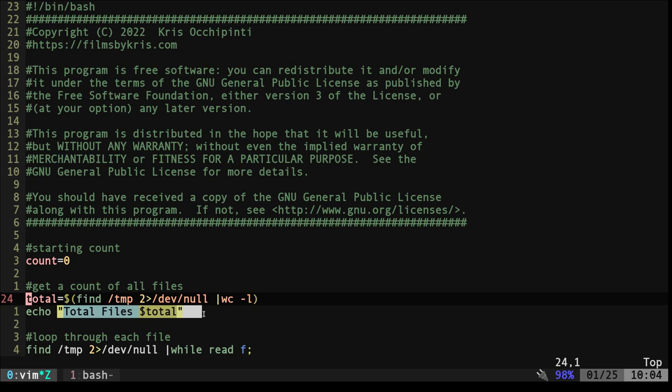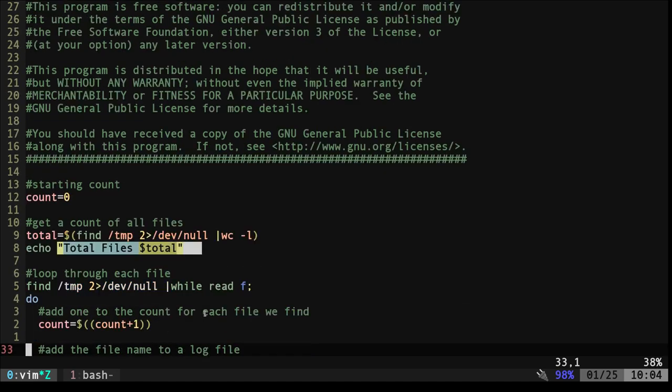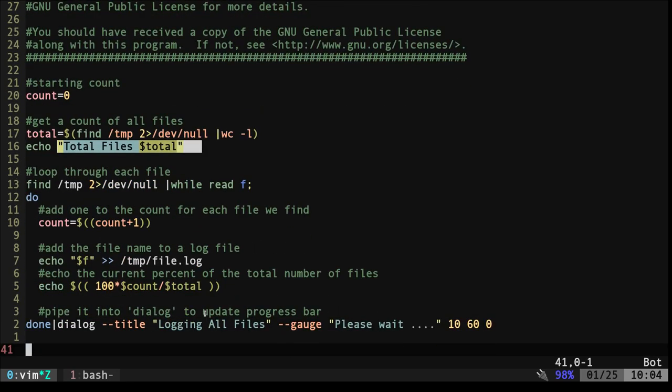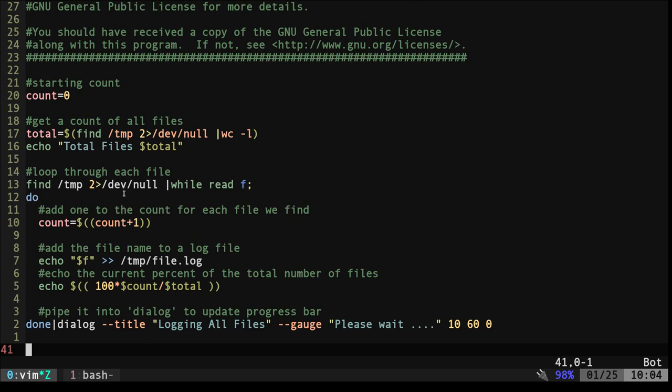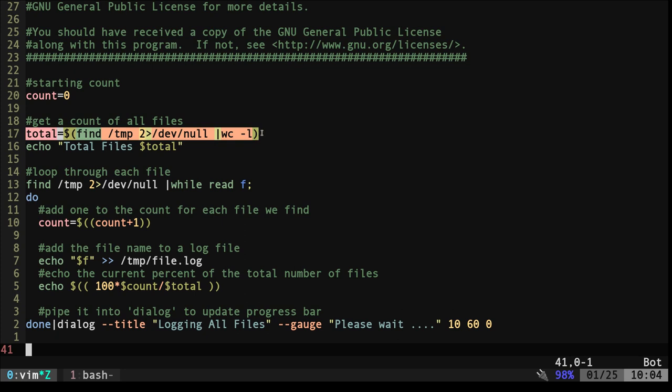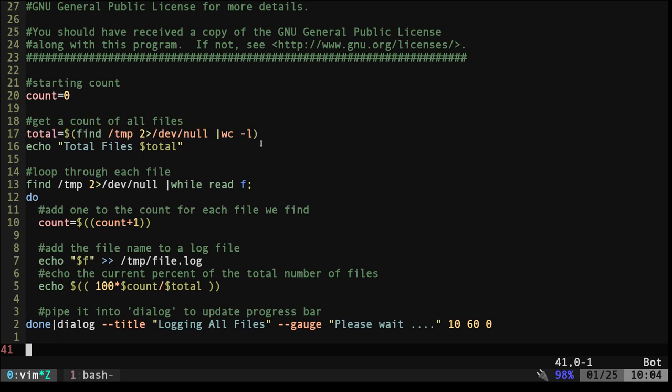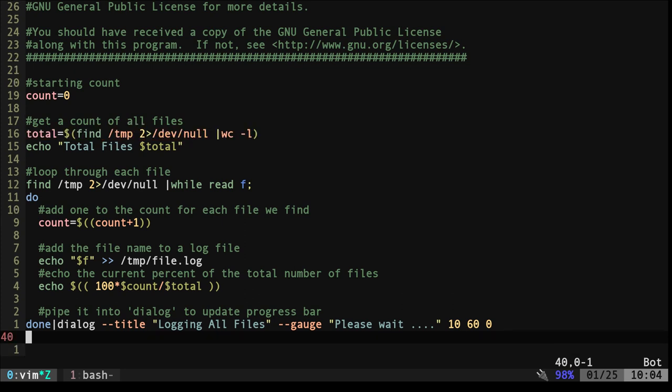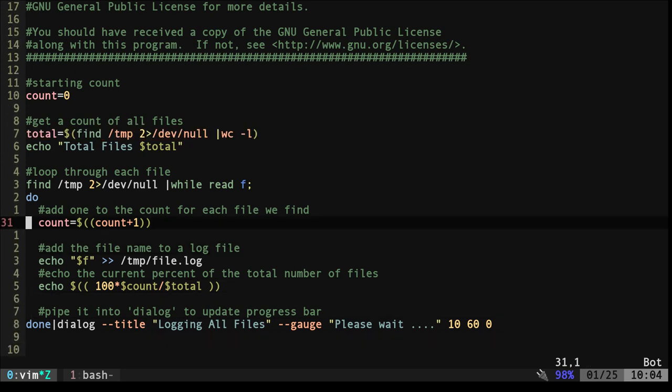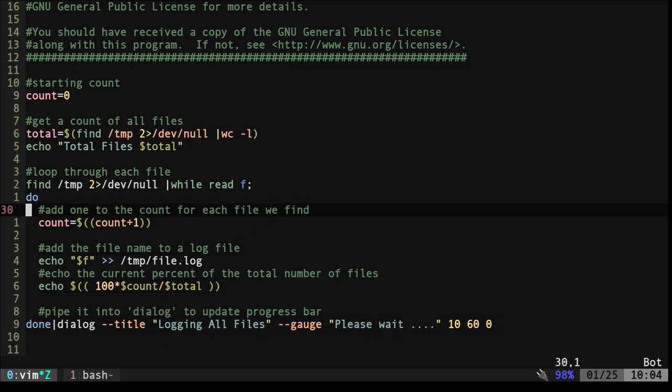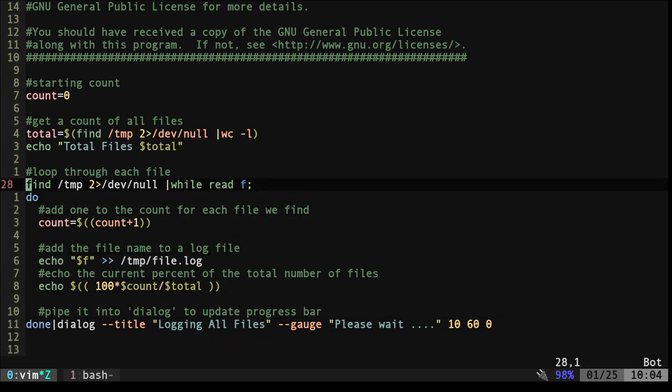Then we're going to echo out a message for the user and then we're going to use the find command again to log these to a file to a text file. This part up here doesn't take very long in this example but it could on some projects and you may not want to do this because it may slow down what you're doing. You're slowing down your progress to calculate your progress but once we have a total count we can use some math to figure that out.